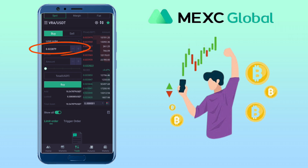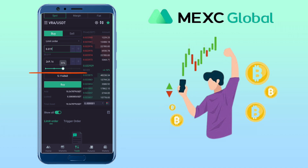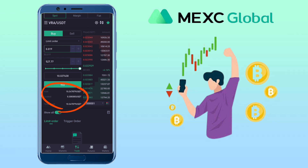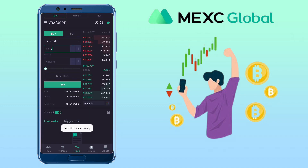Enter the buy price and the amount you want to buy. You can also use the percentage slider for an easier way to set how much you'd like to use to buy a token. Below you'll see your available tokens that you can use to buy the asset. Once you've decided, tap on the Buy button and confirm buy. Your open order will show below.